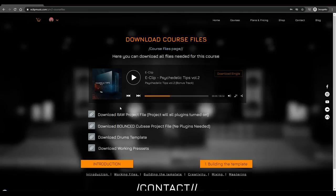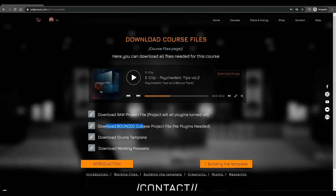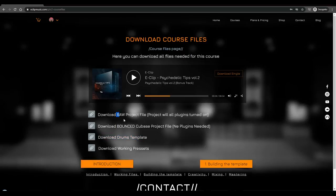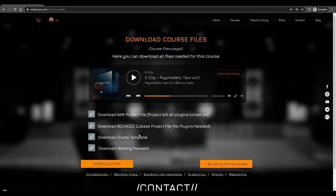You can listen to the track from here and download it. The second file is the raw Cubase project with all plugins inside, so you'll need to have all the plugins for this project to work. The second one is the project but bounced, so it's only the audio stems inside with no plugins needed. Actually, you will need three plugins: FabFilter Pro L2, FabFilter Pro Q3, and FabFilter Simplon. The next file is only the drum template, which is bounced with all the processing so you can just drag and drop inside your project in any DAW.